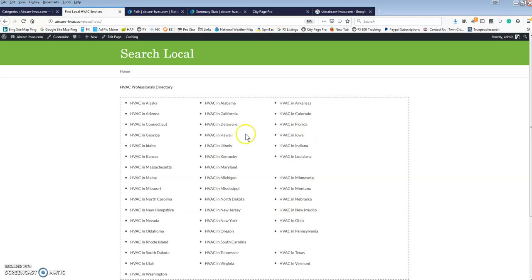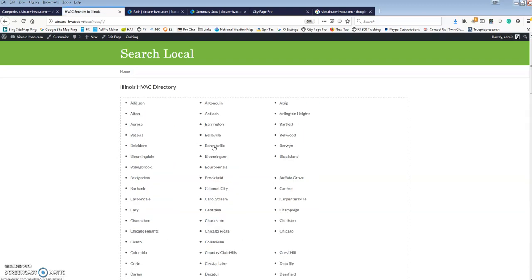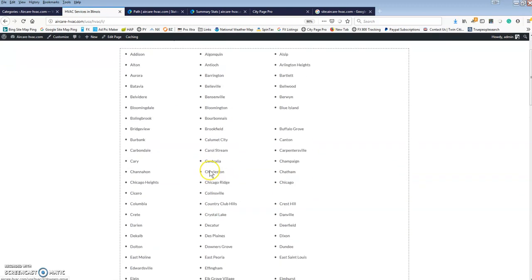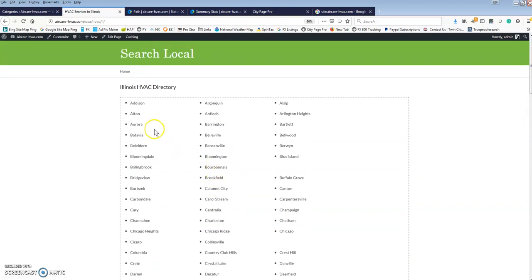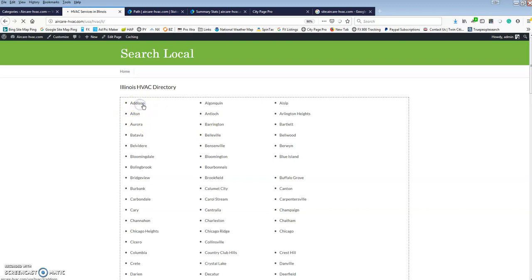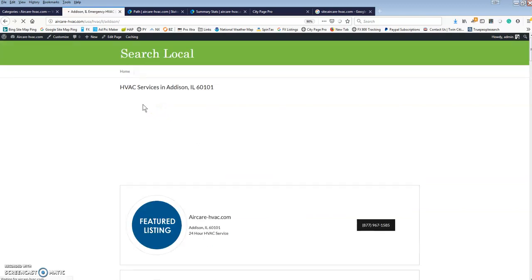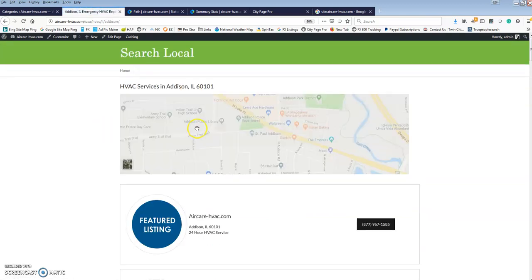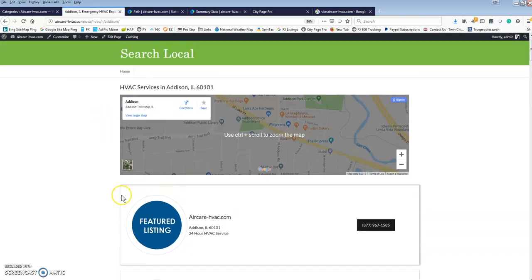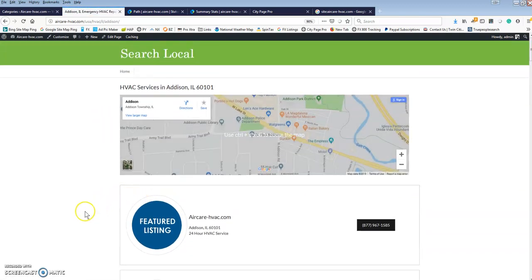The state pages are going to have a list of all of the city pages. I clicked Illinois and then you see all the Illinois city pages. You can also dictate how big or small you want your sites in the backend. This particular site and all the sites we're building are nationwide directories.